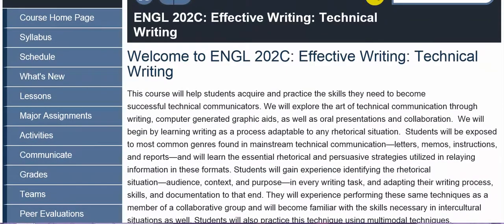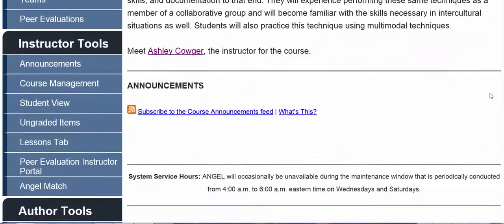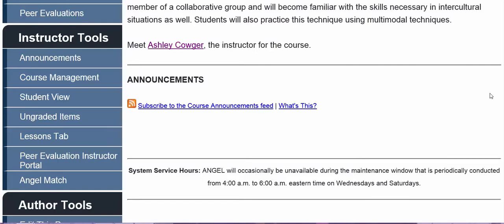In the home page, you'll find basic information about the course. This is just pulled directly from the syllabus. You can find a link to learn more about your instructor, and any important announcements that your instructor makes throughout the course are always going to appear here. You should make sure that you check the course daily in case your instructor has left important information in the announcement section of the course home page.